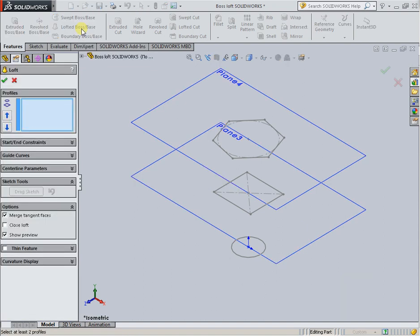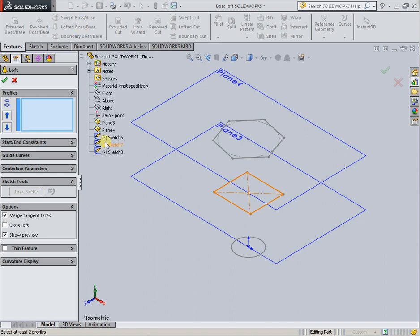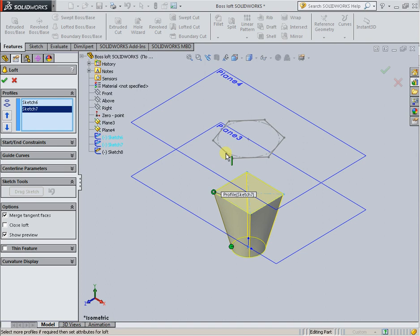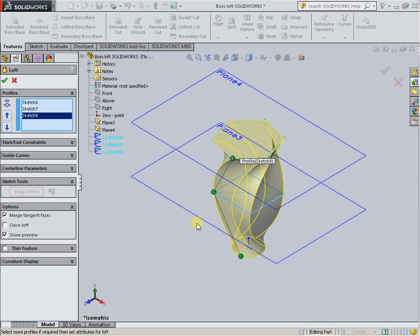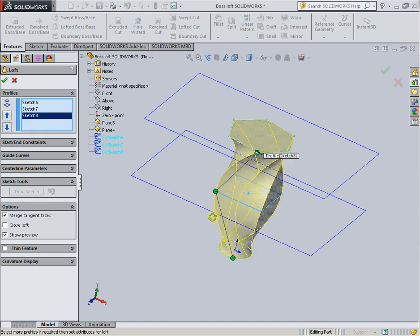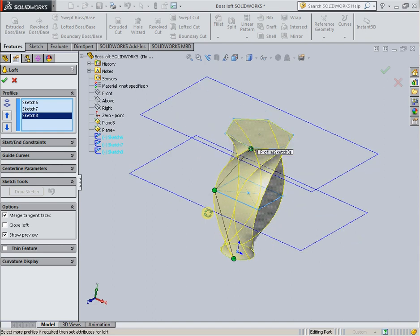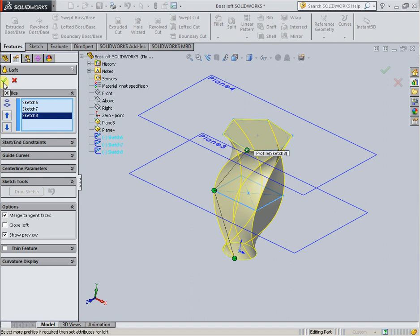Select the profile sections on the tree or on the work field, then create the loft and click OK.